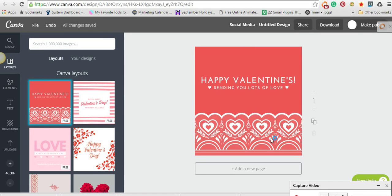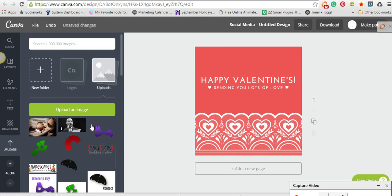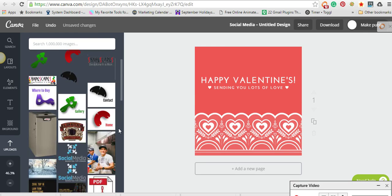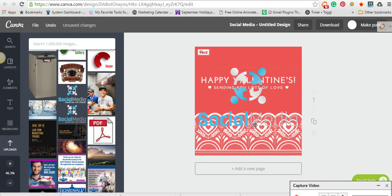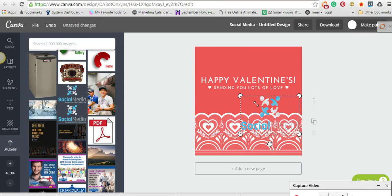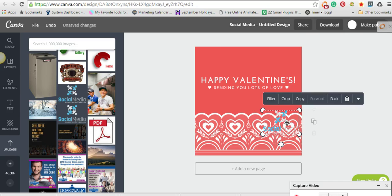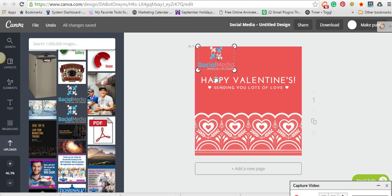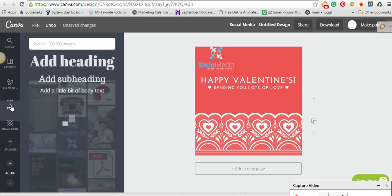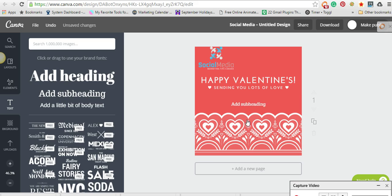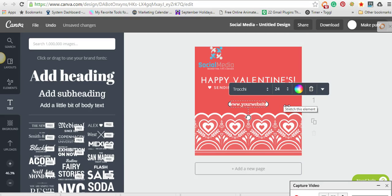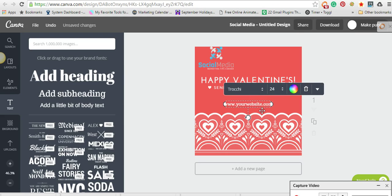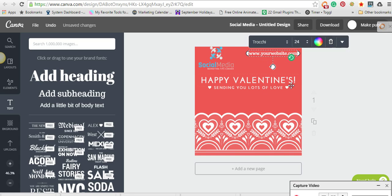it will bring up this design. Now if you wanted to just add your logo to this, add your website, all you have to do is upload an image and you can add your logo on there. You can add text and put your website right here and have that branded postcard for social media posts.